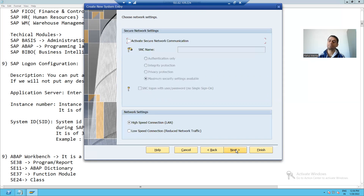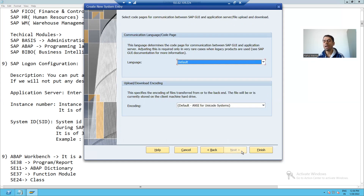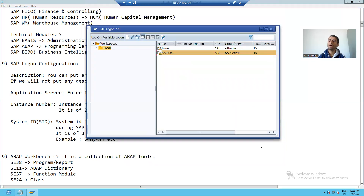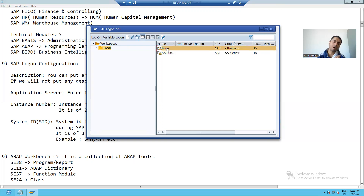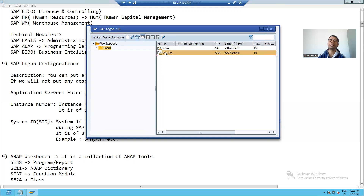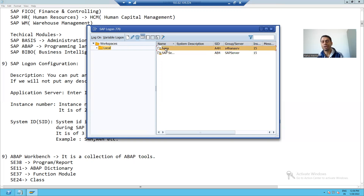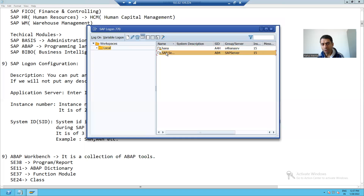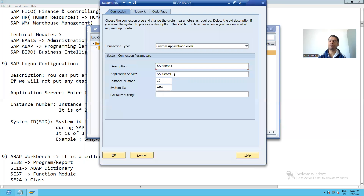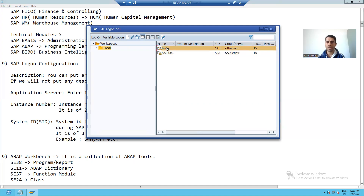Now I will click the Next button, then Next again, and then Finish. You can see that the new entry has been added to my Logon Pad — one entry was previously present and now one more entry has been added. If we want to connect to that particular server, we simply double-click on it. If we want to check the properties of that particular server, we can right-click and check its properties.